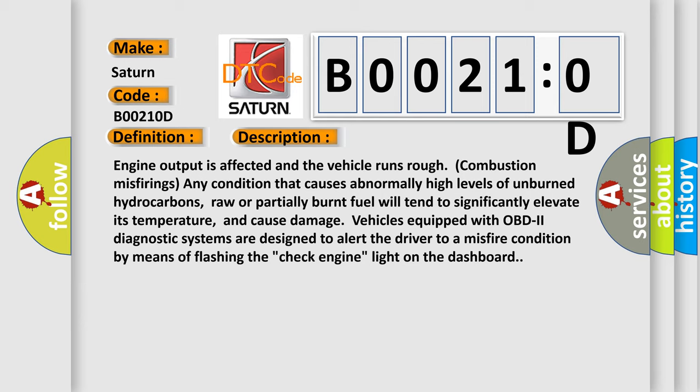Vehicles equipped with OBD2 diagnostic systems are designed to alert the driver to a misfire condition by means of flashing the check engine light on the dashboard.